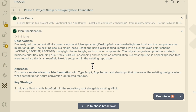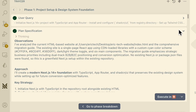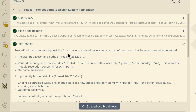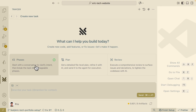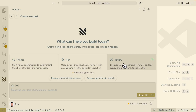Once we have the coding agent complete the project, we can also have Tracer verify the changes it made. So we can follow this three-step process — phases, planning, and review — to take our spectrum development to the next level, which I'm about to show you in this video.